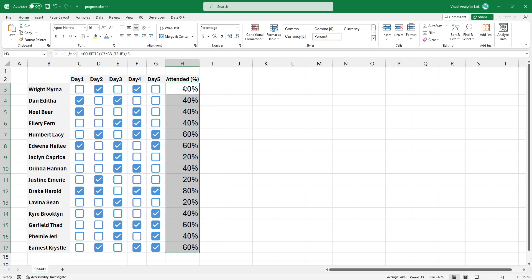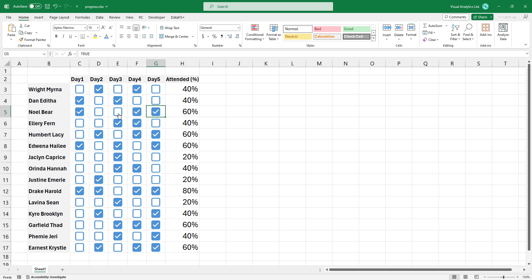I'm happy with the results. You can dynamically change the state of the checkboxes. The formula will reflect the adjustments in real-time.